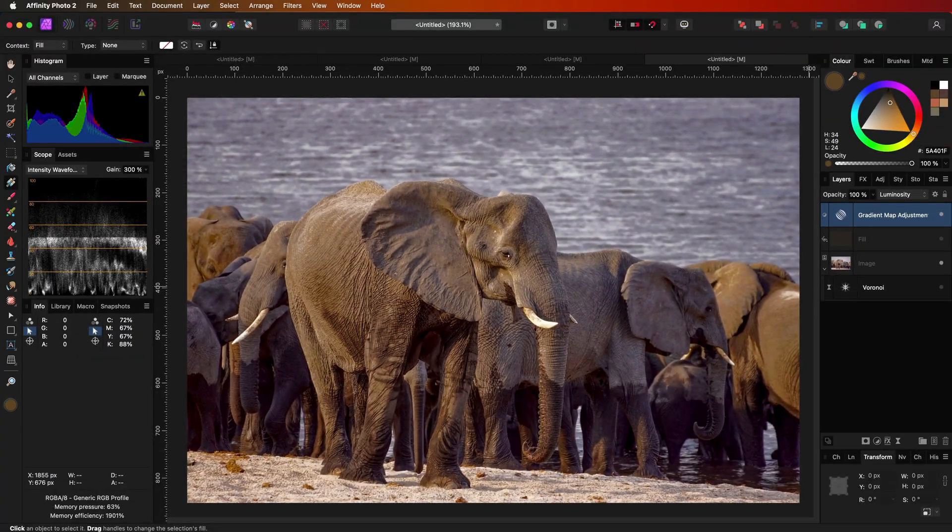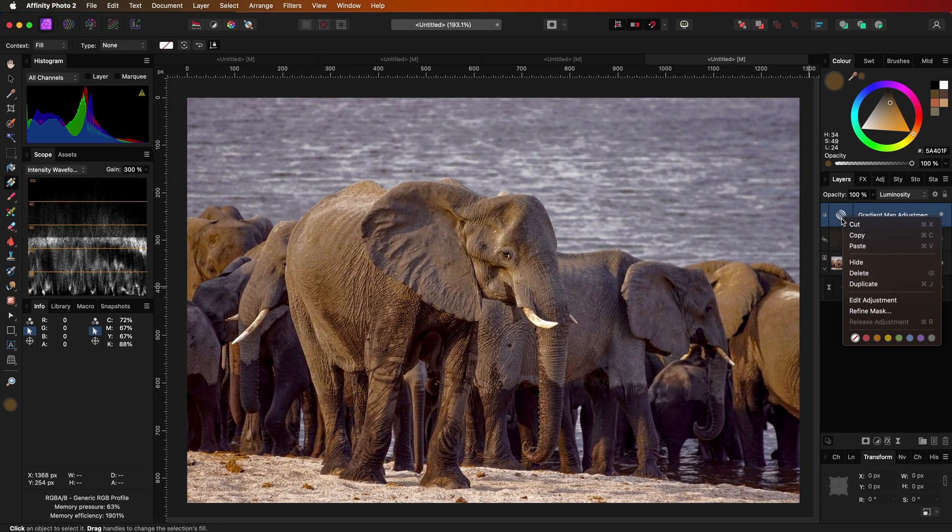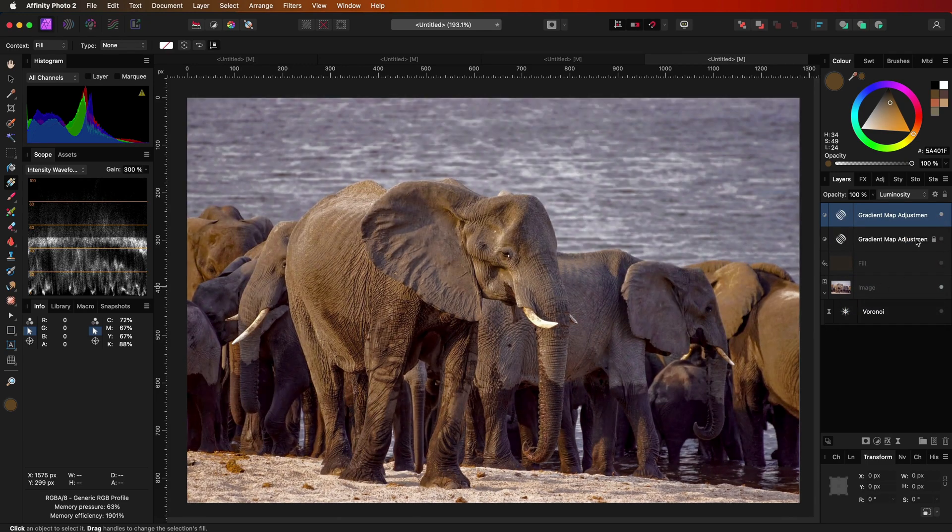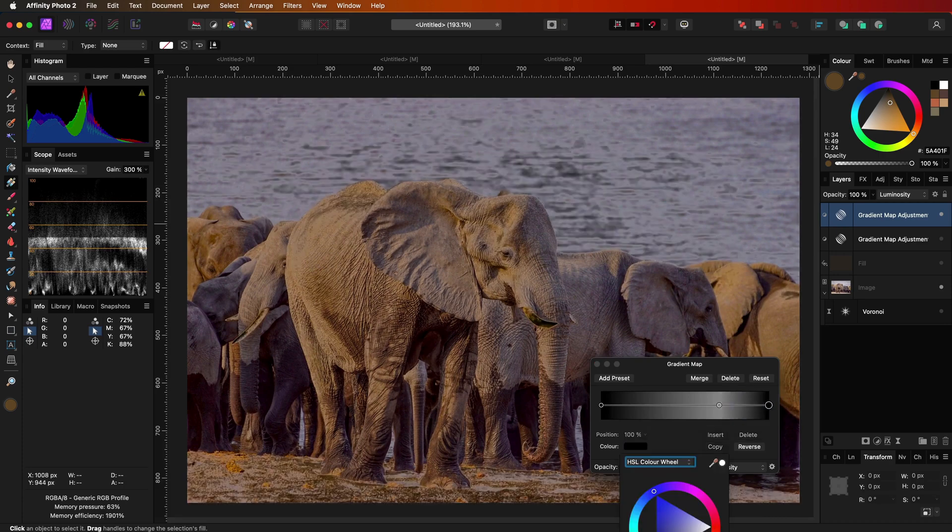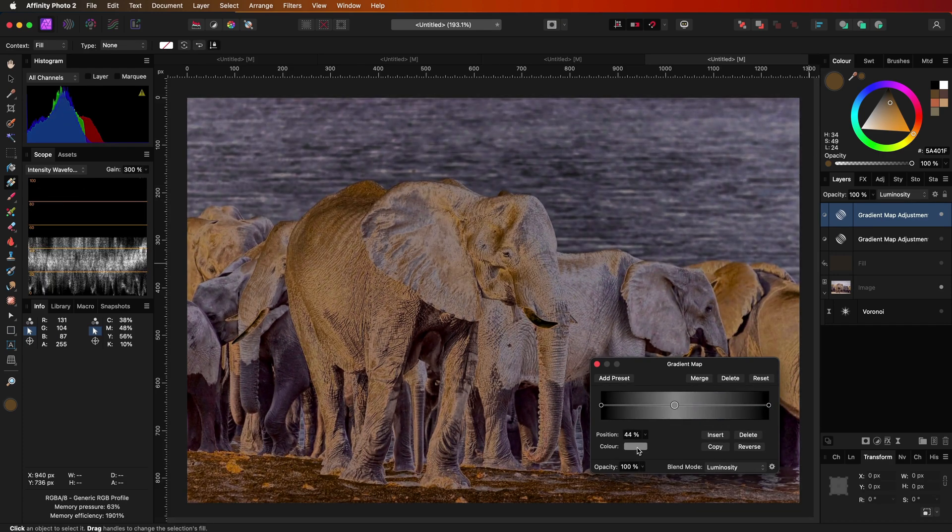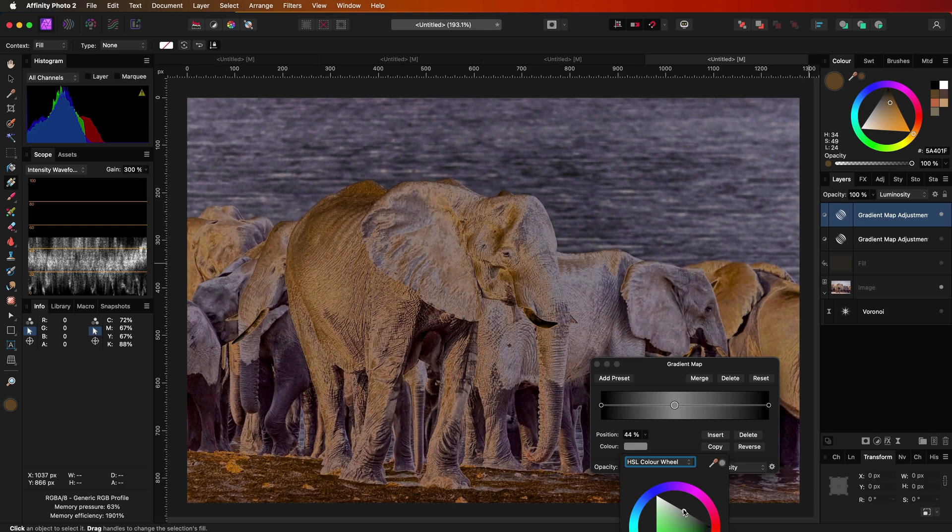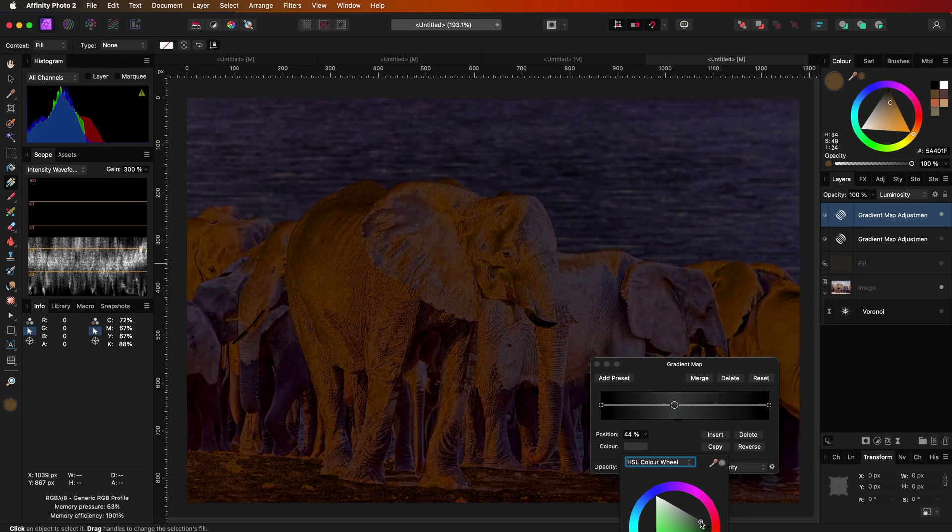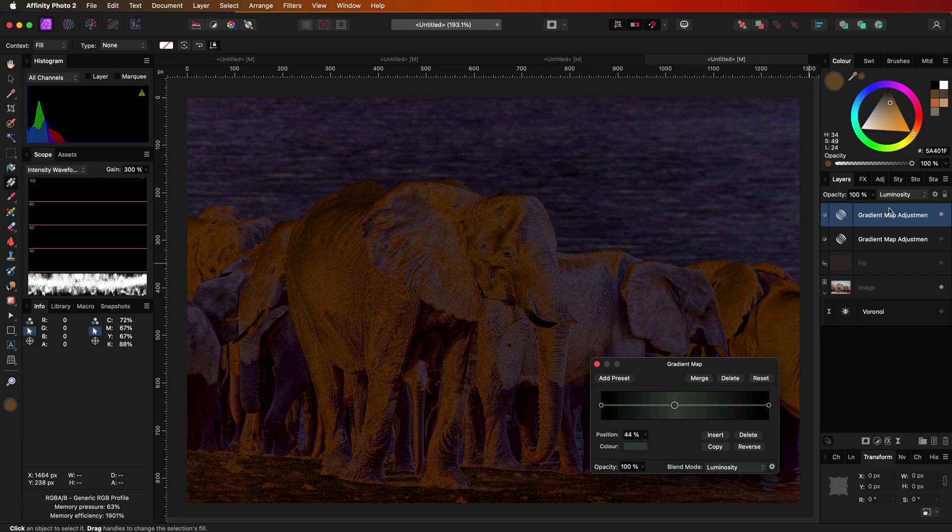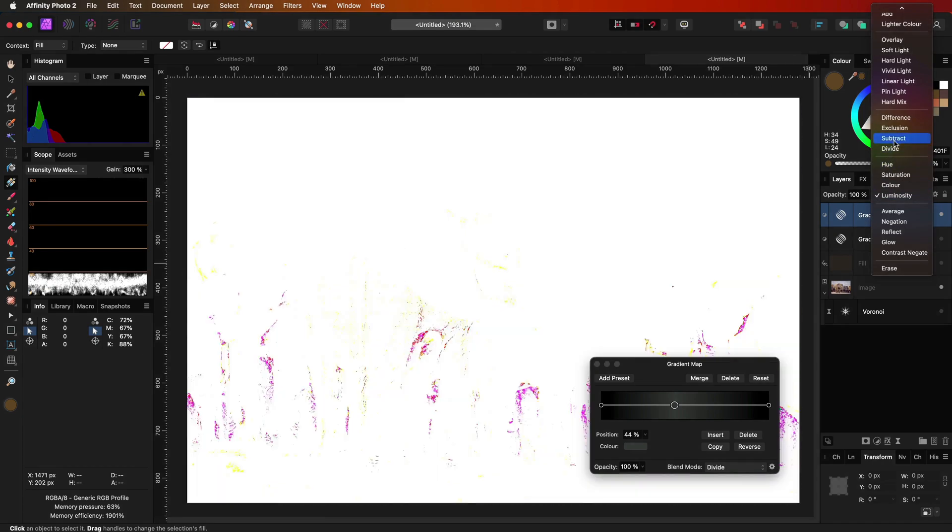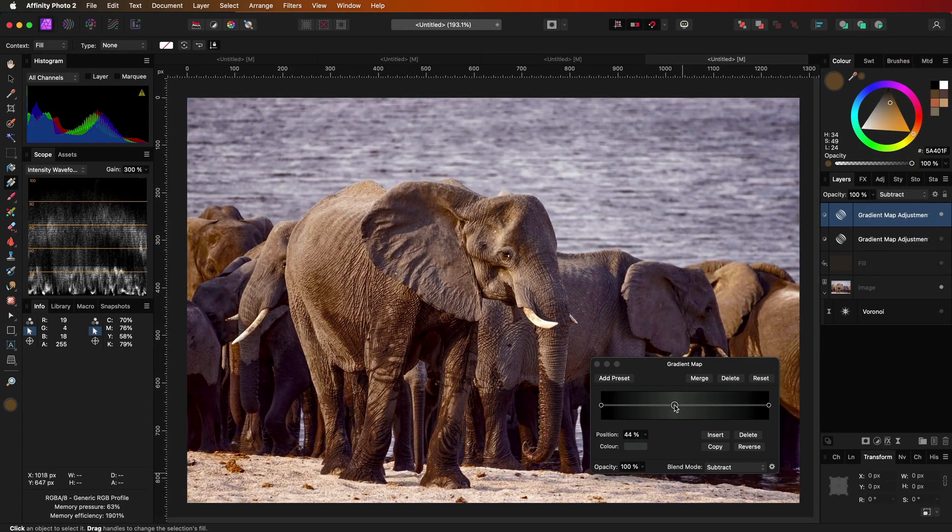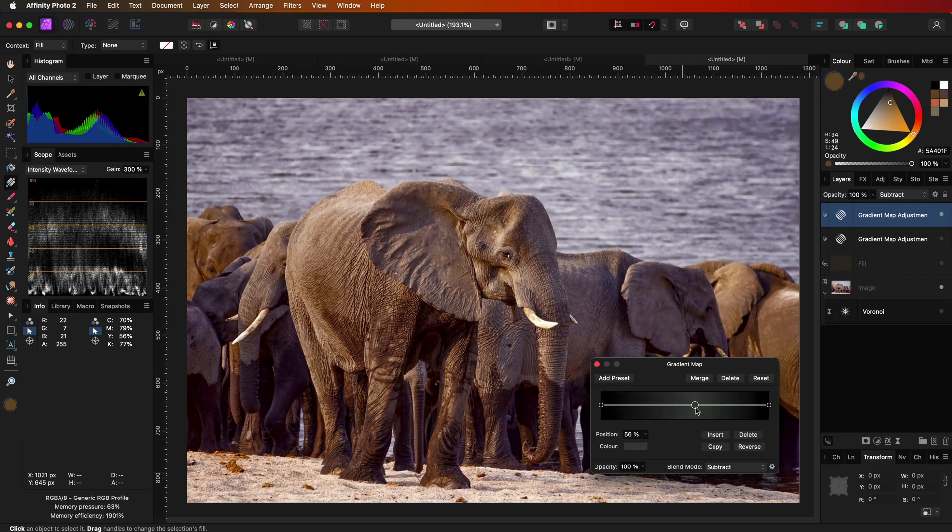For the next hack we are also going to use a gradient map. Instead of adding a new gradient map adjustment, I'll just duplicate the current one and disable the original for now. In the gradient map I'll change the ending point to black and change the mid color to our gray value with a luminance around 30%. If we now change the blend mode to subtract we get this very nice contrast and deep colors.